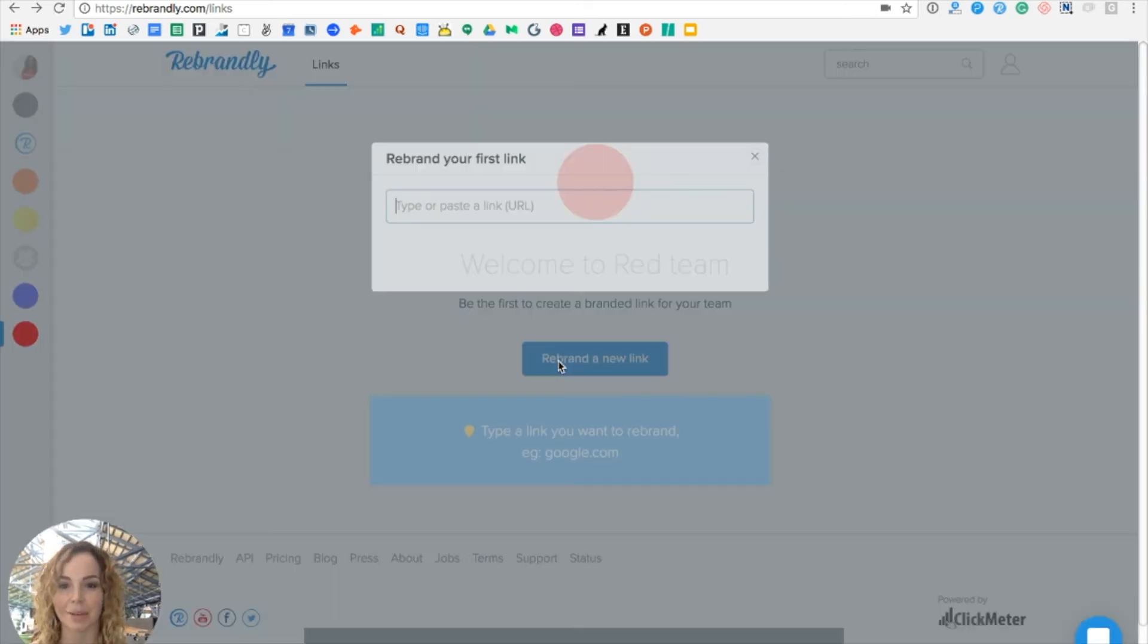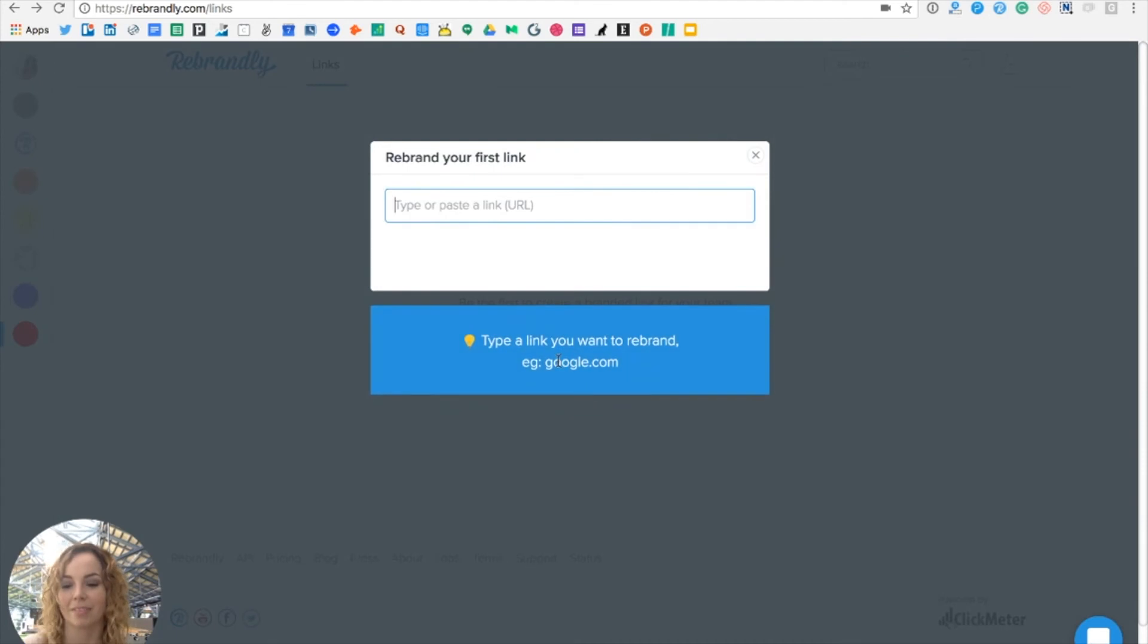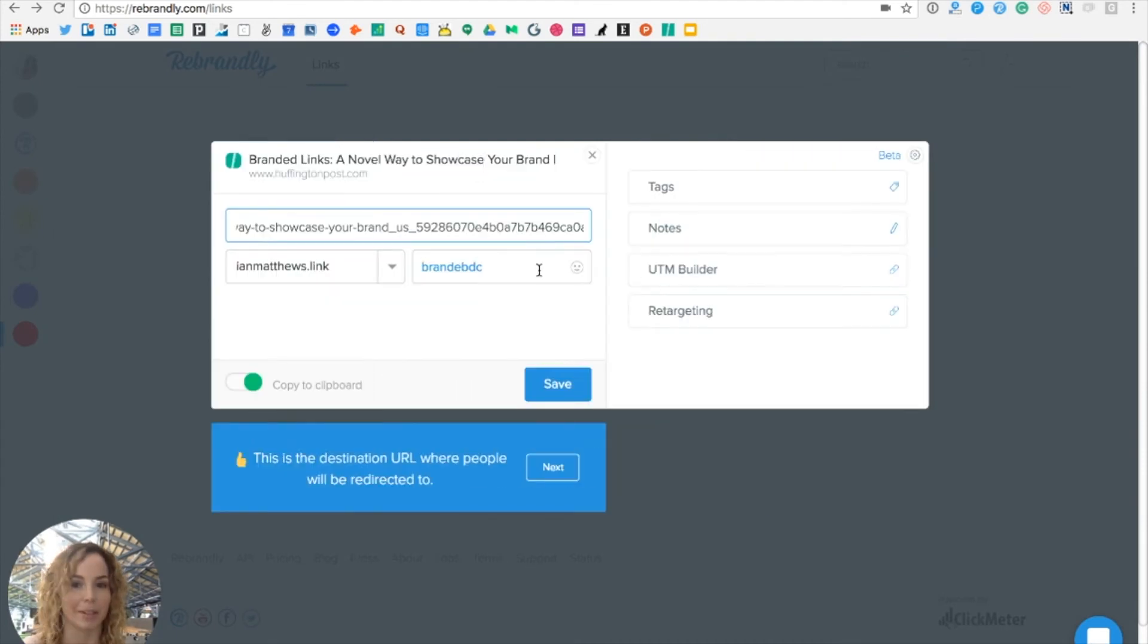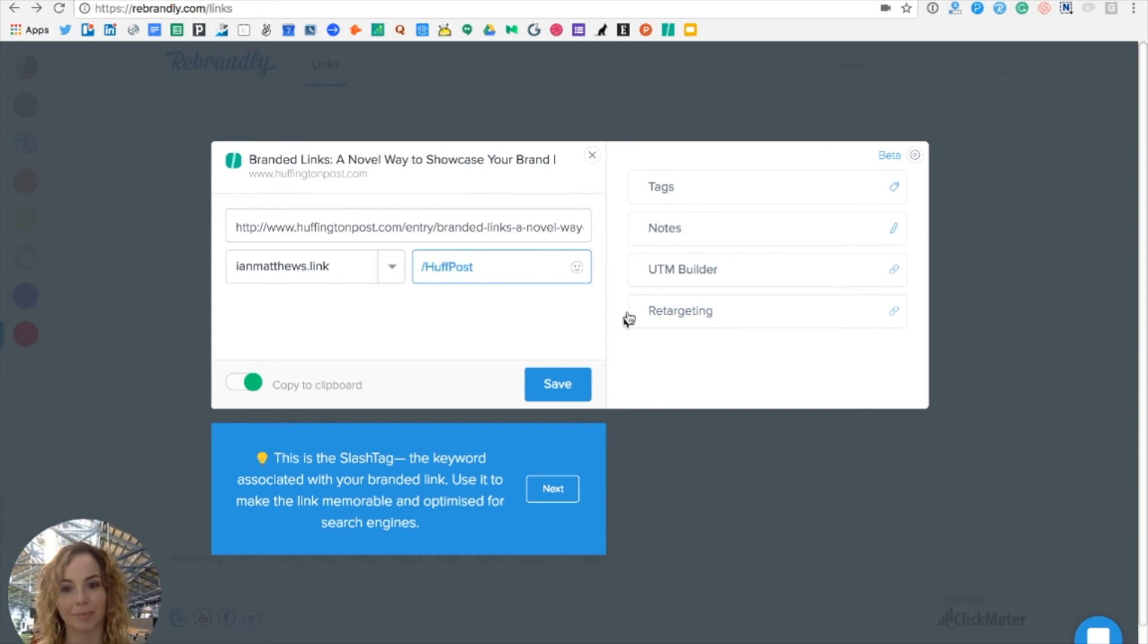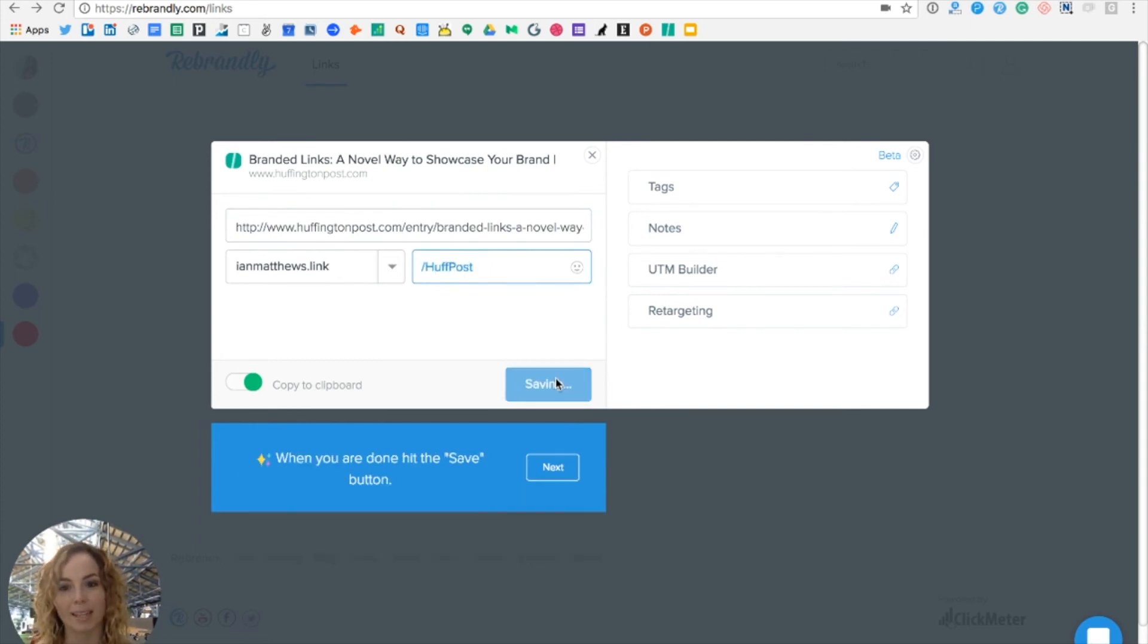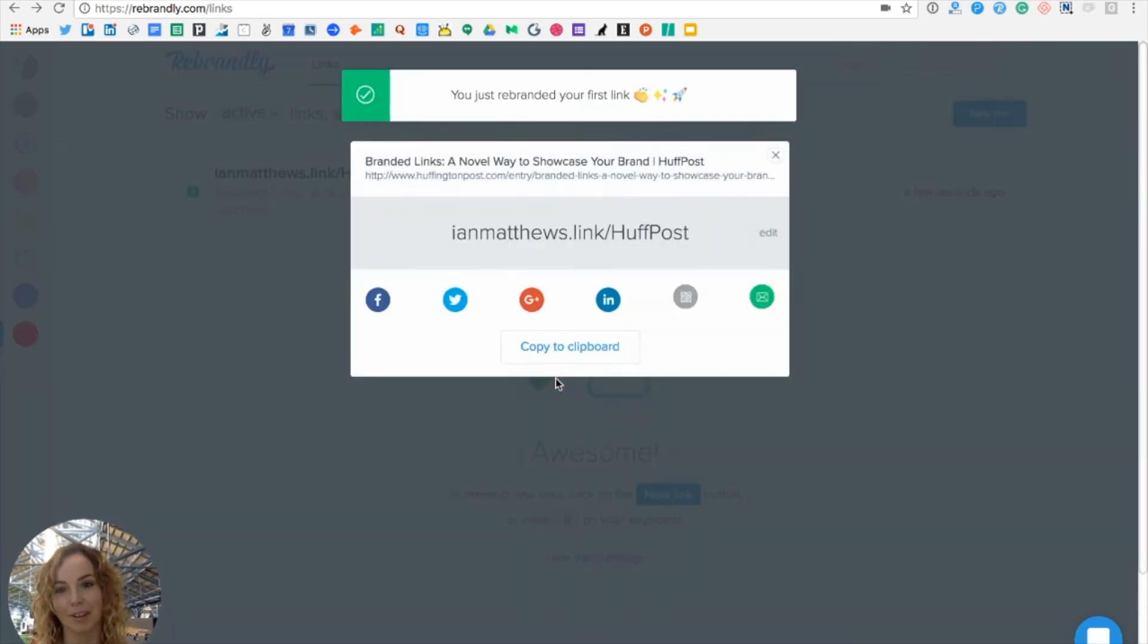So I'm going to hit rebrand a new link and I'm going to paste in the URL that I want to share. And then from there, all I have to do is create my own custom hashtag. Once I hit save, I've rebranded my first link as a part of the Red Team.